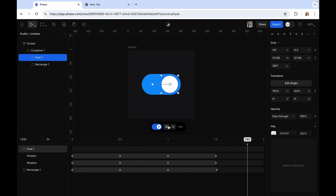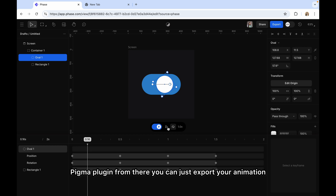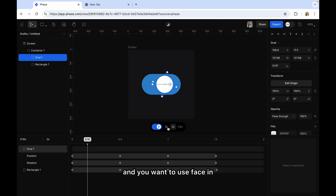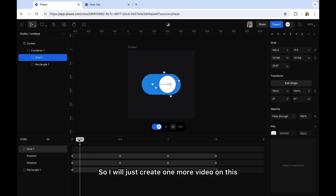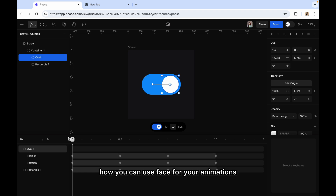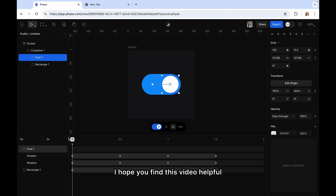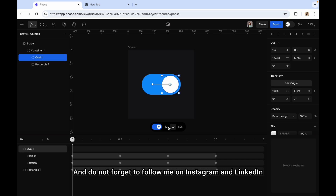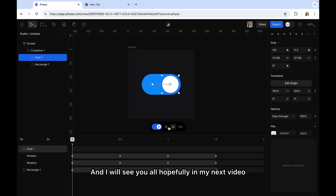It also has a Figma plugin. From there you can export your animation layer, or if you want to animate something on Figma and use Face for it, you can export that file directly to Face using the plugin. I'll create one more video with a more complex animation. This was just an introductory video so you can understand how to use Face for your animations — it's very easy, like Lottie files, though Lottie is a bit more complex. I hope you found this video helpful. Subscribe, hit the like button, and follow me on Instagram and LinkedIn. See you in my next video!